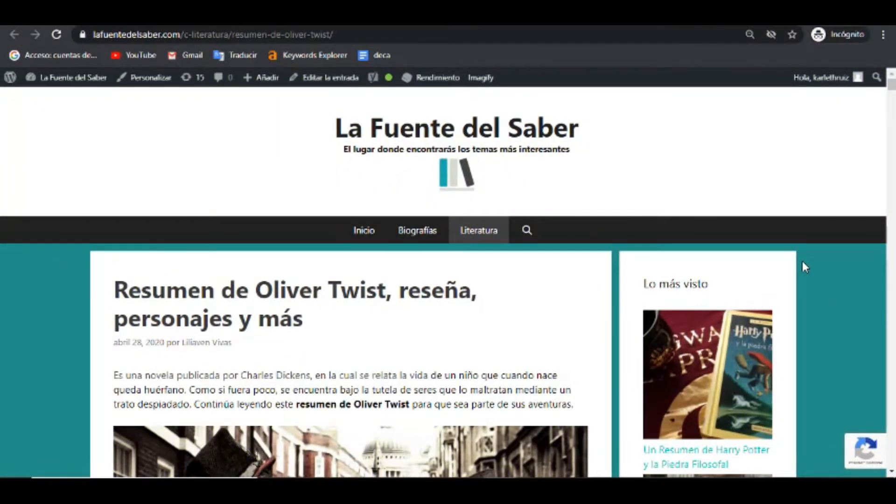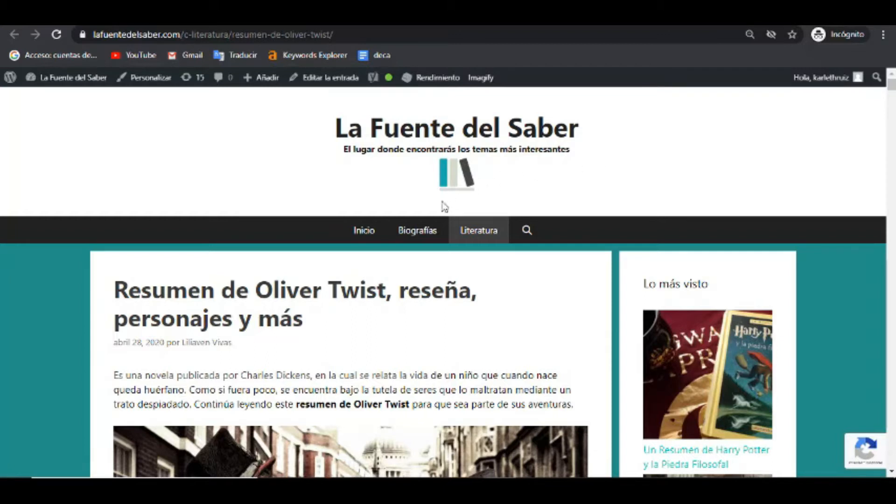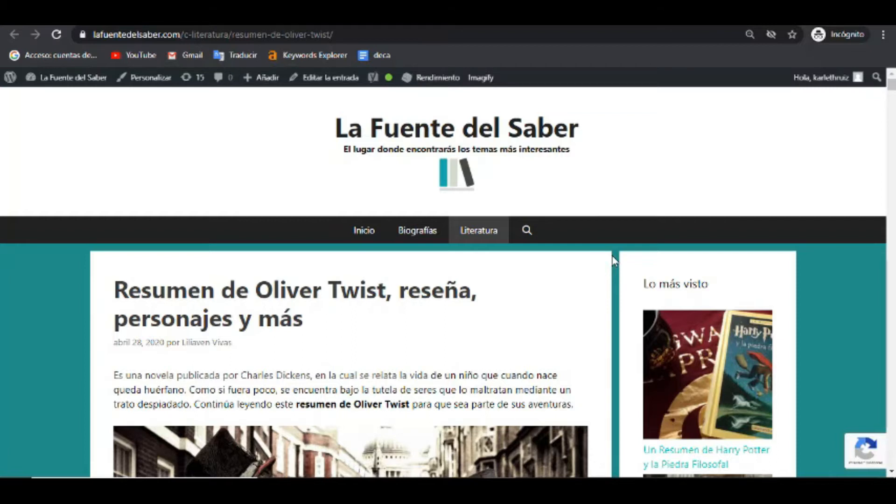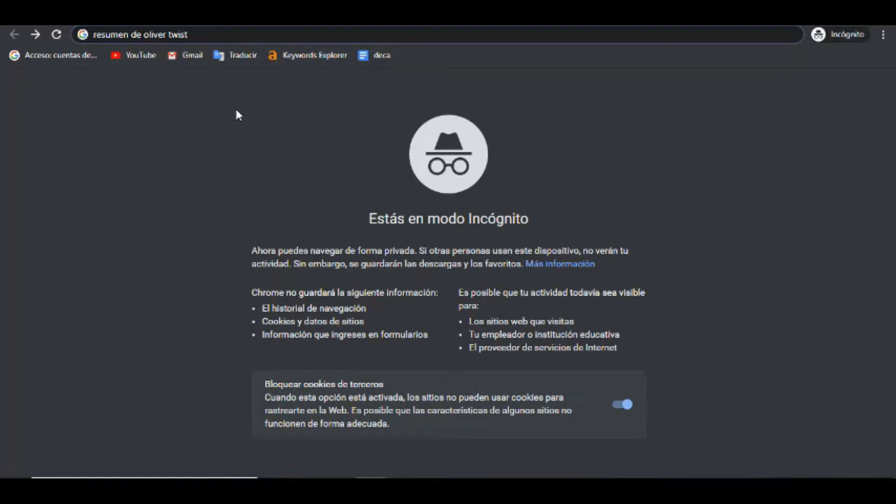Ahora sí, comenzamos. Ahora bien, el artículo del cual estaremos hablando en esta oportunidad es sobre el resumen de Oliver Twist, el cual forma parte de nuestra web, lafuentedelsaber.com, donde tocamos, abordamos temas biográficos, resúmenes de libros, de películas y literatura en general. Antes de iniciar mencionando la estructura, explicando la estructura y detallando algunos aspectos que ponemos en práctica para el posicionamiento, vamos a comprobar primero la veracidad de dicho posicionamiento.